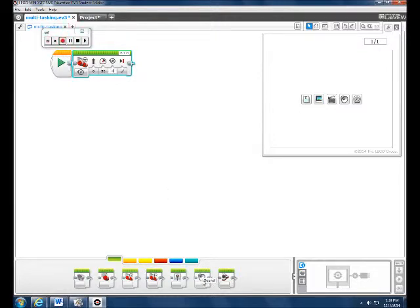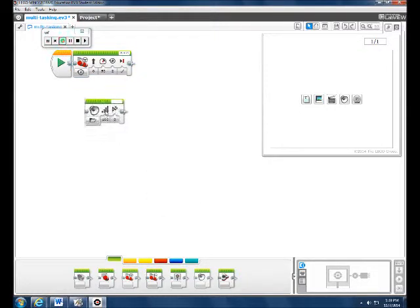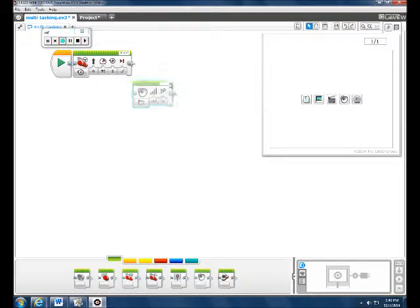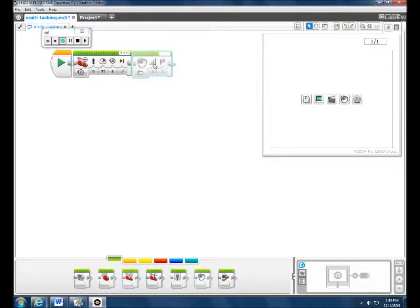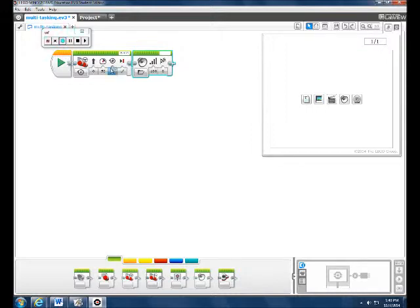Now, since we are going to multitask, we want it to have sound while it's going. So, we don't want to put it here or it will make the sound after the robot goes.